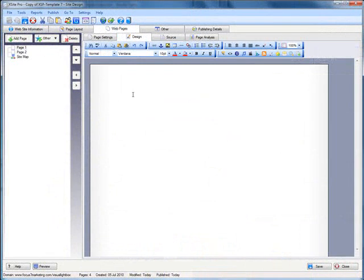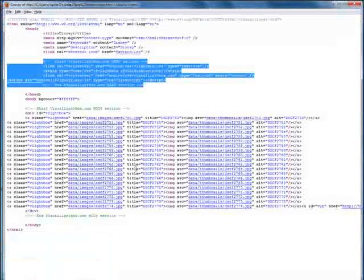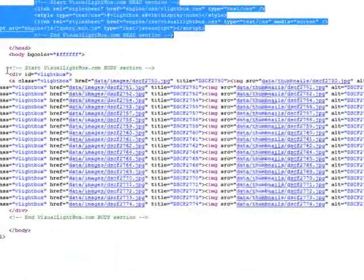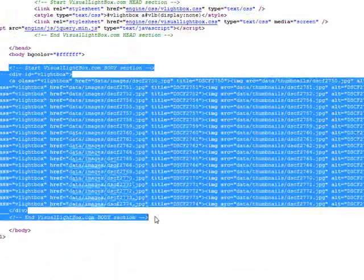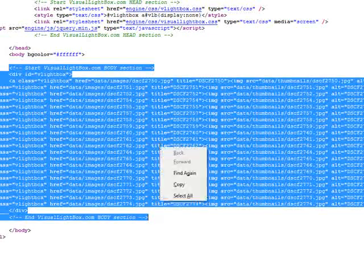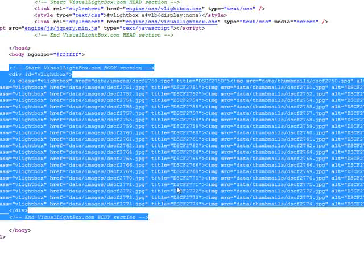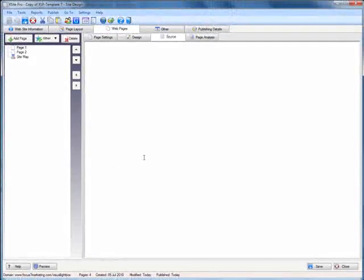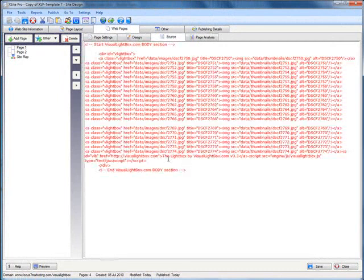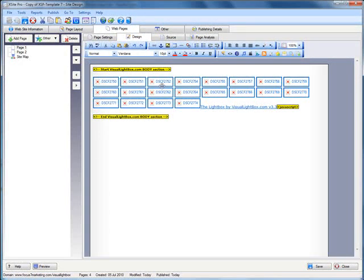And then on our page here we'll go to the source tab and copy the body section. So this is what it looks like right now. And that's all we need to do in Xsite Pro.